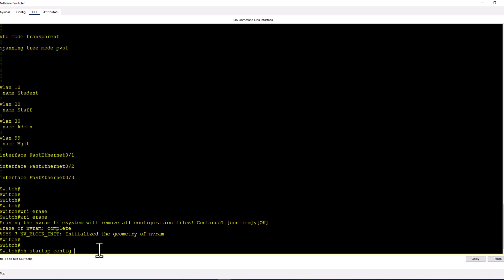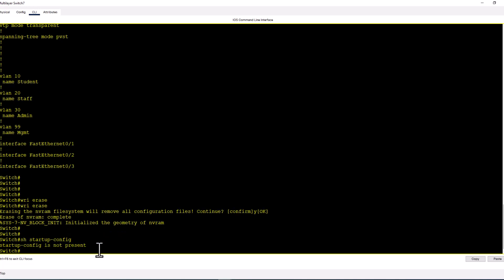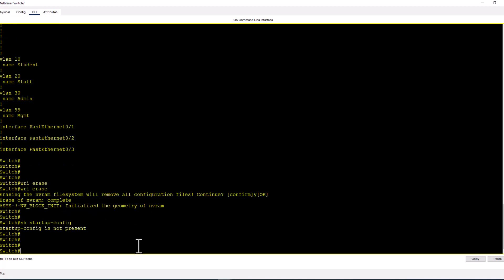When you reload the switch, it moves from the startup config that is saved in the NVRAM. If it doesn't have any startup config, it will come to a blank configuration, which is equal to a manufacturer default brand new switch.